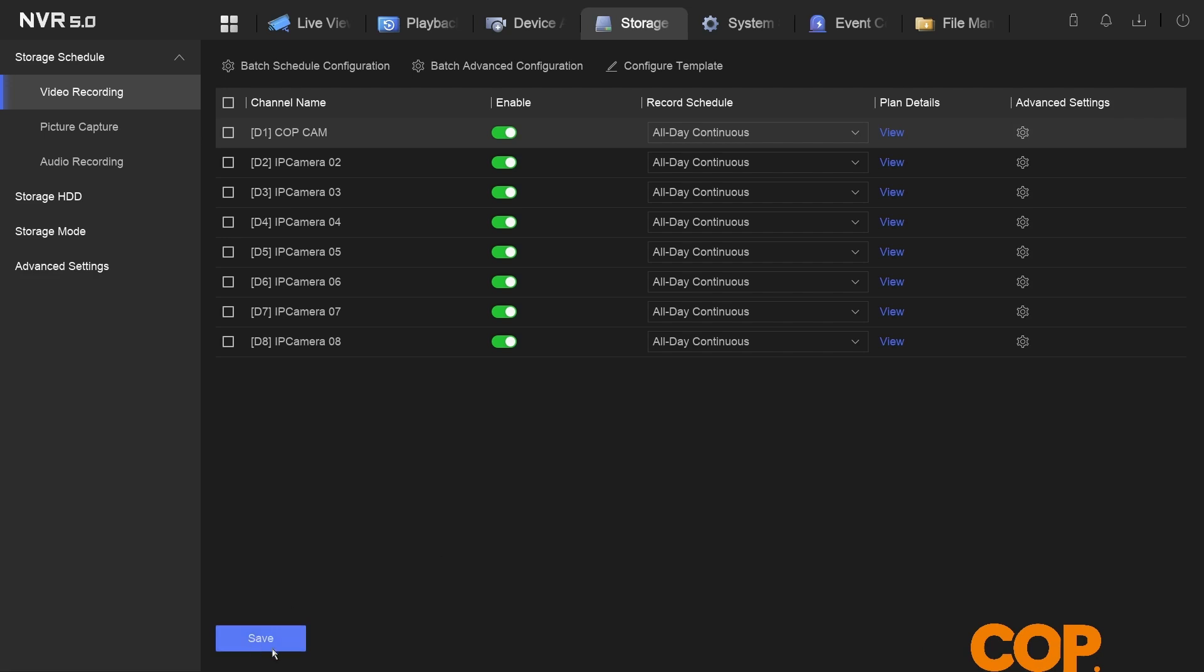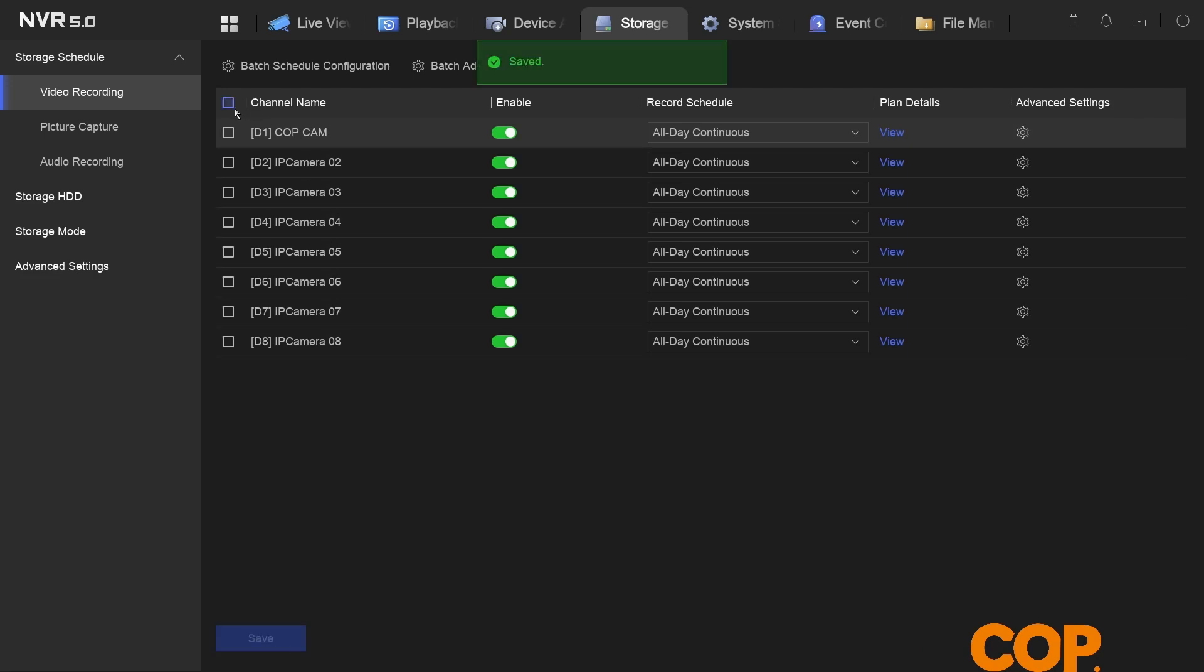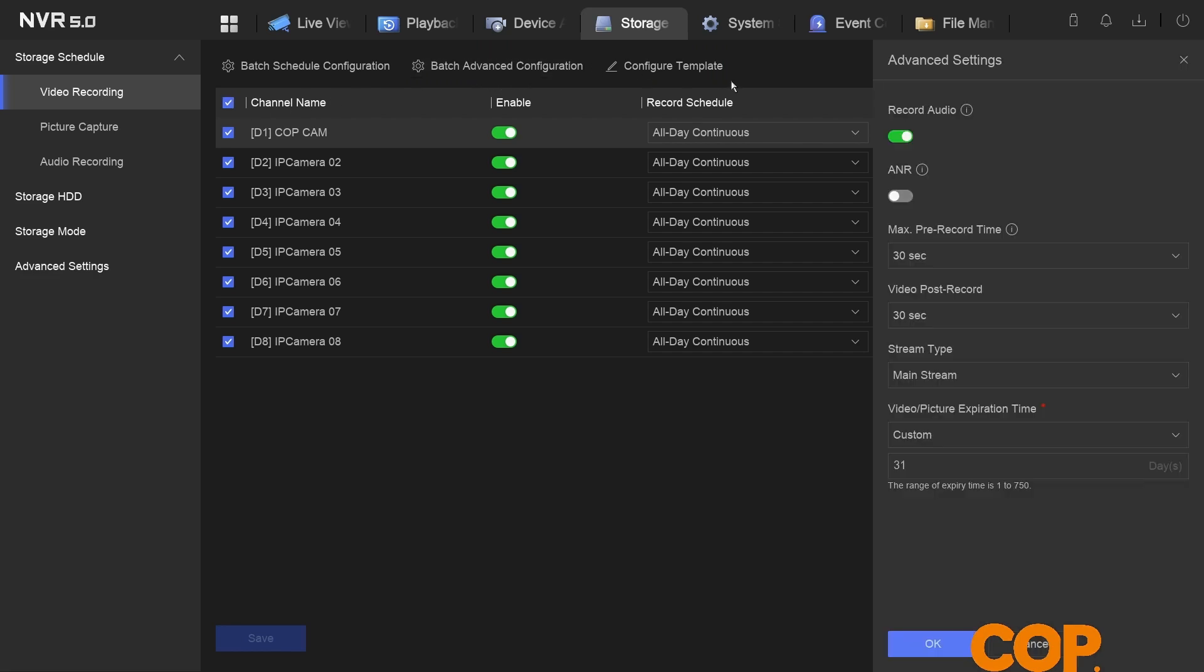Now that does it for just the one channel, but what we could also do is select all of our channels, select batch advanced configuration at the top. Record audio here is now toggled on because we set it on our first camera. Go okay.